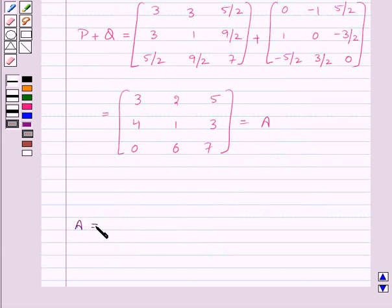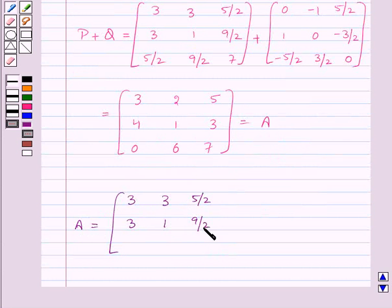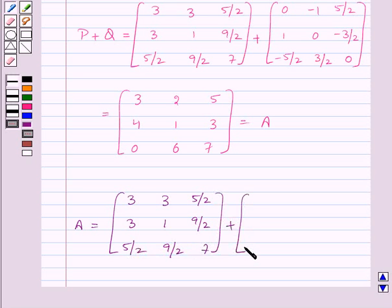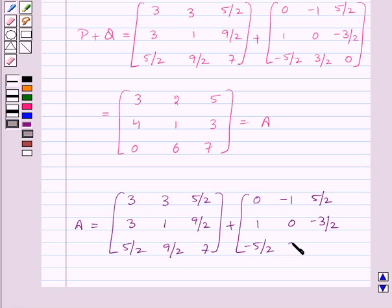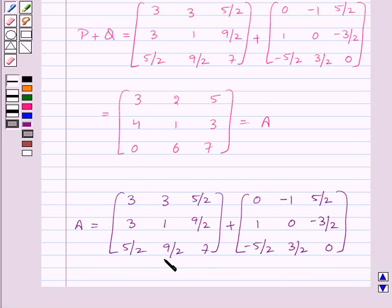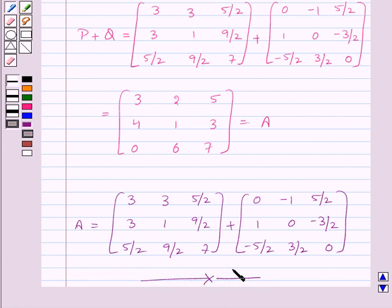Thus the matrix A can be expressed as the matrix with elements 3, 3, 5/2, 3, 1, 9/2, 5/2, 9/2, 7 plus the matrix with elements 0, −1, 5/2, 1, 0, −3/2, −5/2, 3/2, 0, where the first is a symmetric matrix and the second is a skew-symmetric matrix. Thus we have expressed A as the sum of a symmetric and a skew-symmetric matrix. With this we finish the question and the session. Hope you understood. Goodbye, take care and have a nice day.